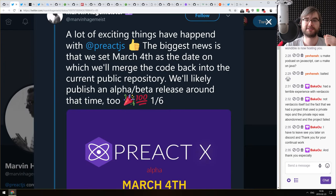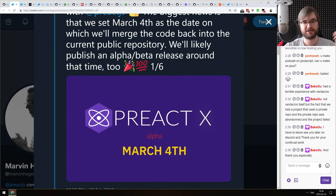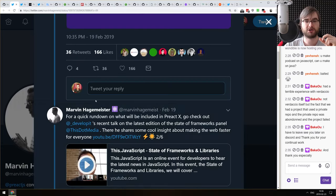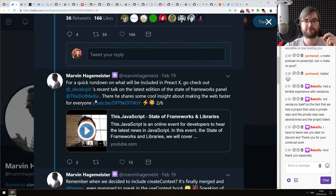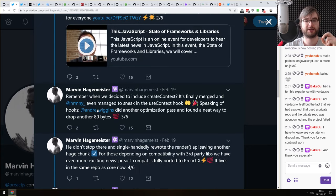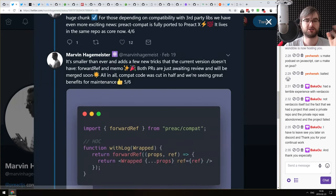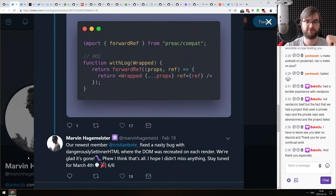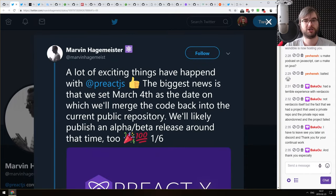Next: announcement for Preact X. The alpha or beta is coming on March 4th. It's a large rewrite of Preact that is going to be smaller — and I still don't understand how they managed that — will get support for hooks and a bunch of other things. If you're curious, check out the Twitter thread, there's a lot of very interesting info in there.